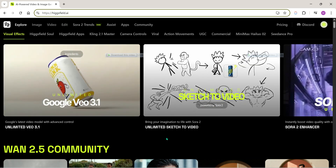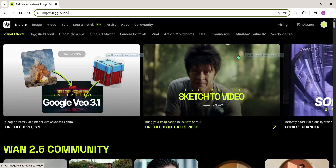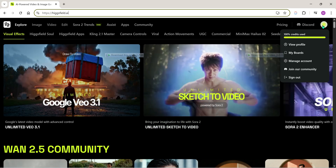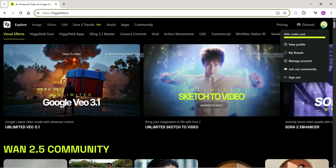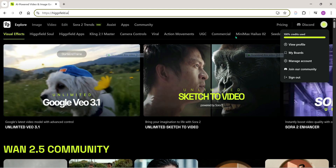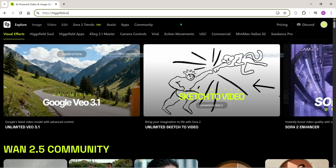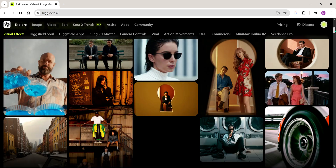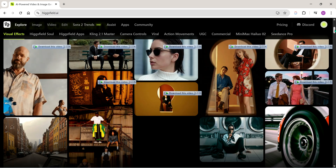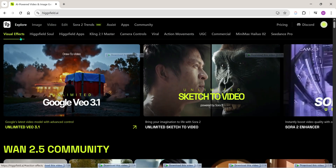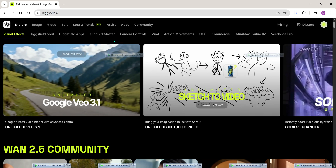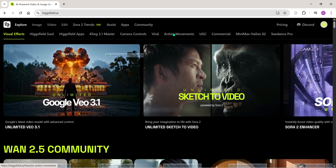We're on the homepage now. First, sign up or log in with your Google account. I've already logged in, so let's dive in and see what Sora 2 can do. You can see there are so many AI models you can access here — basically everything from image generation to video upscaling and a lot more. But today, since we're checking out Sora 2, let's go straight to video generation.